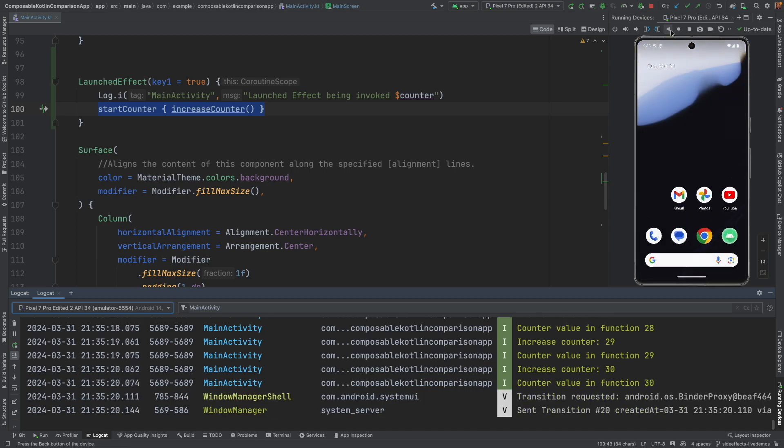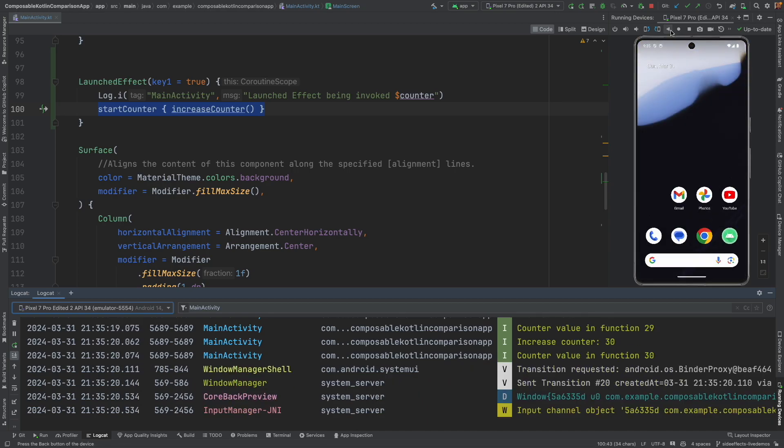And if I close this, the counter will stop. That basically means it automatically launched, but still it is lifecycle aware. And if you close the composable, the coroutine which had got launched with the composable is also getting stopped because the composable is getting unrendered.